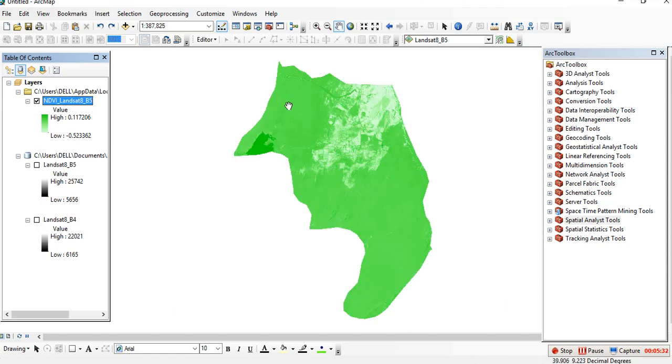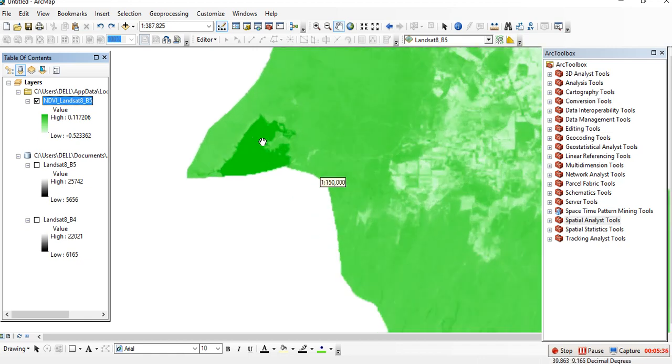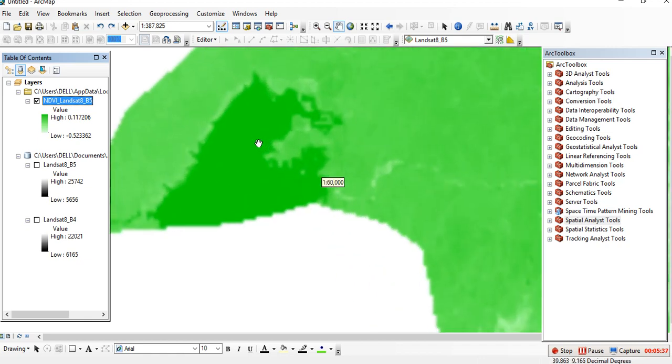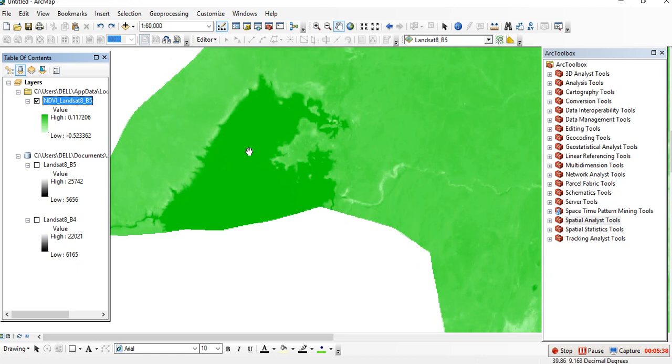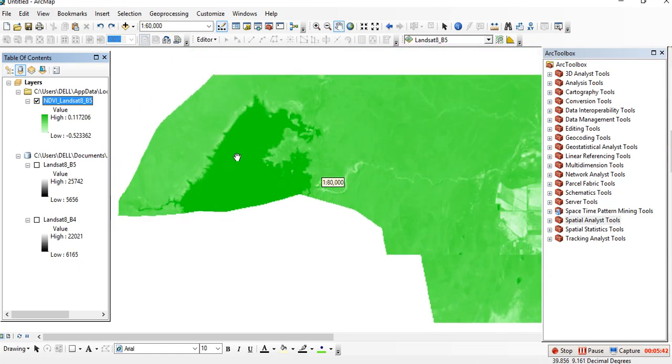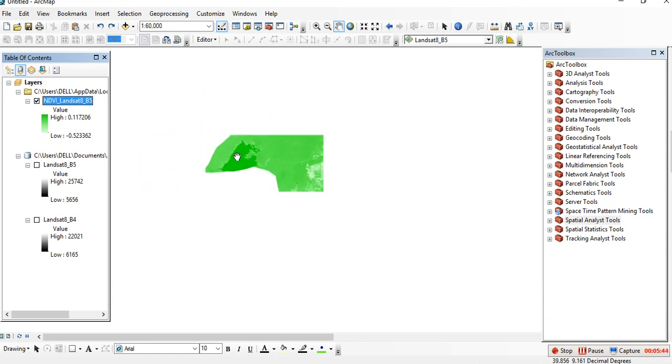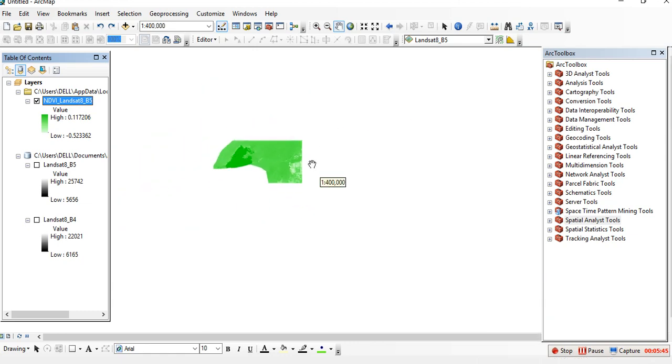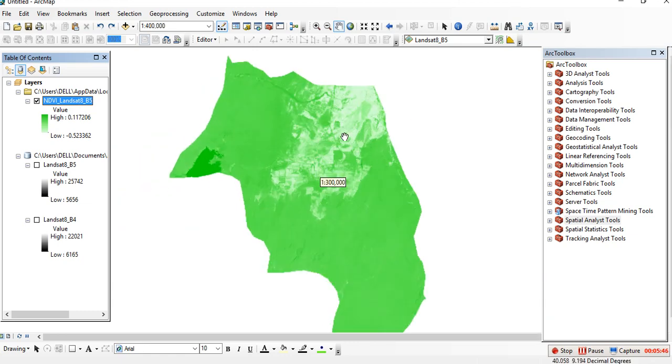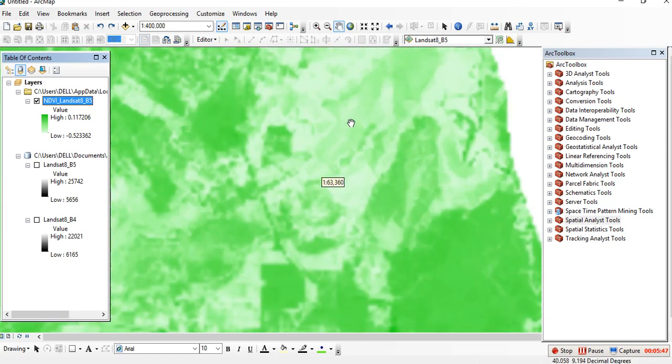This is our NDVI. As you see, we have different colors. The dark green one has the highest NDVI and the light green one has the lowest NDVI.